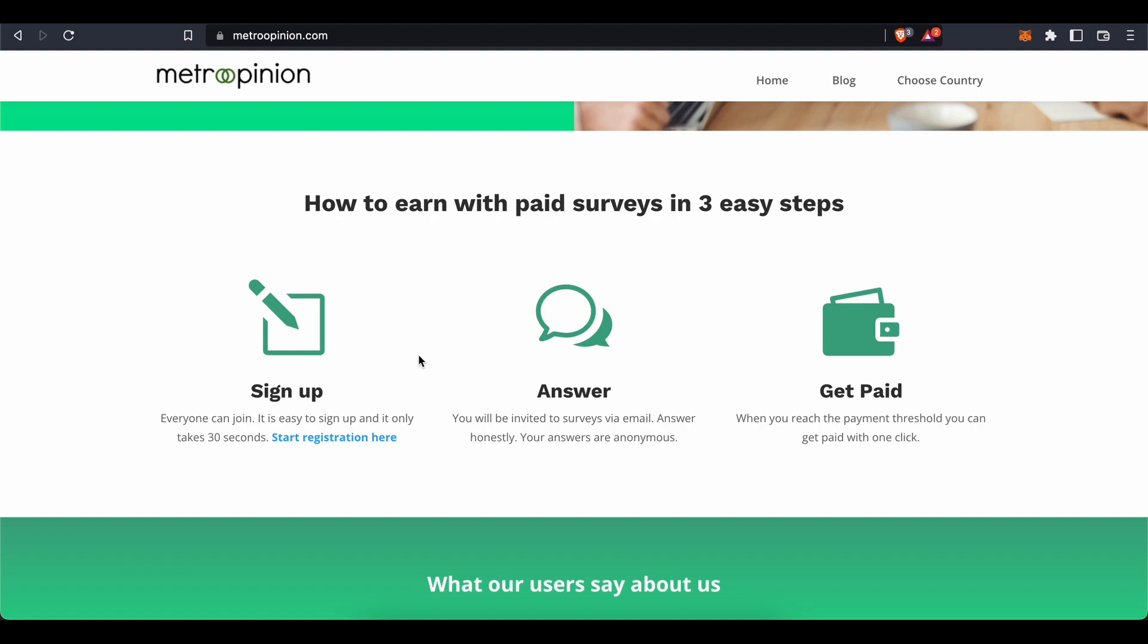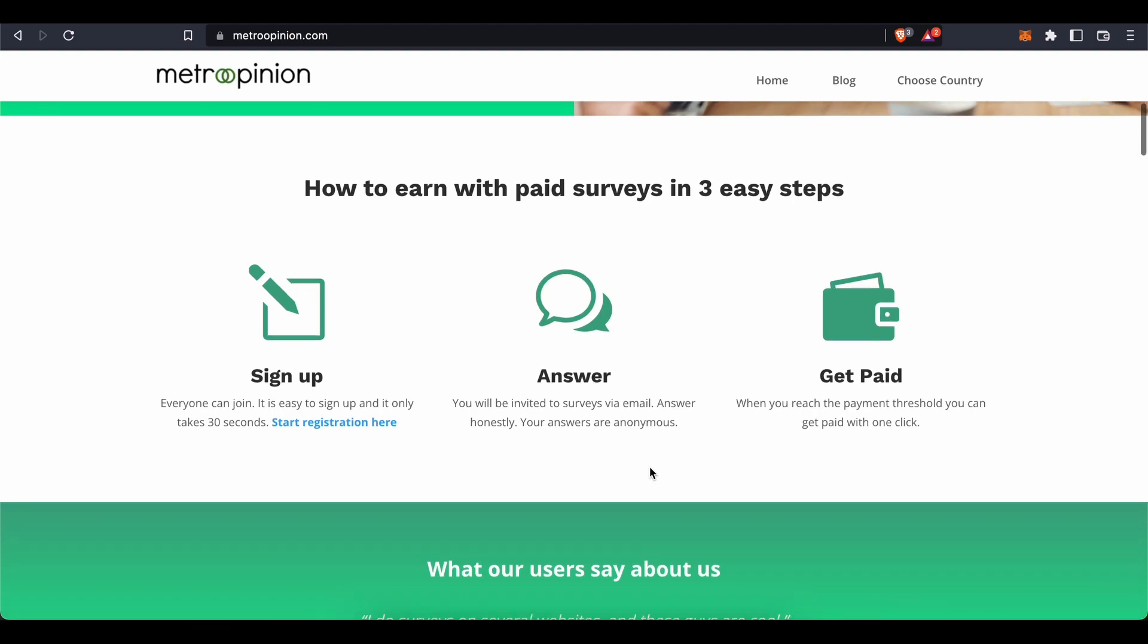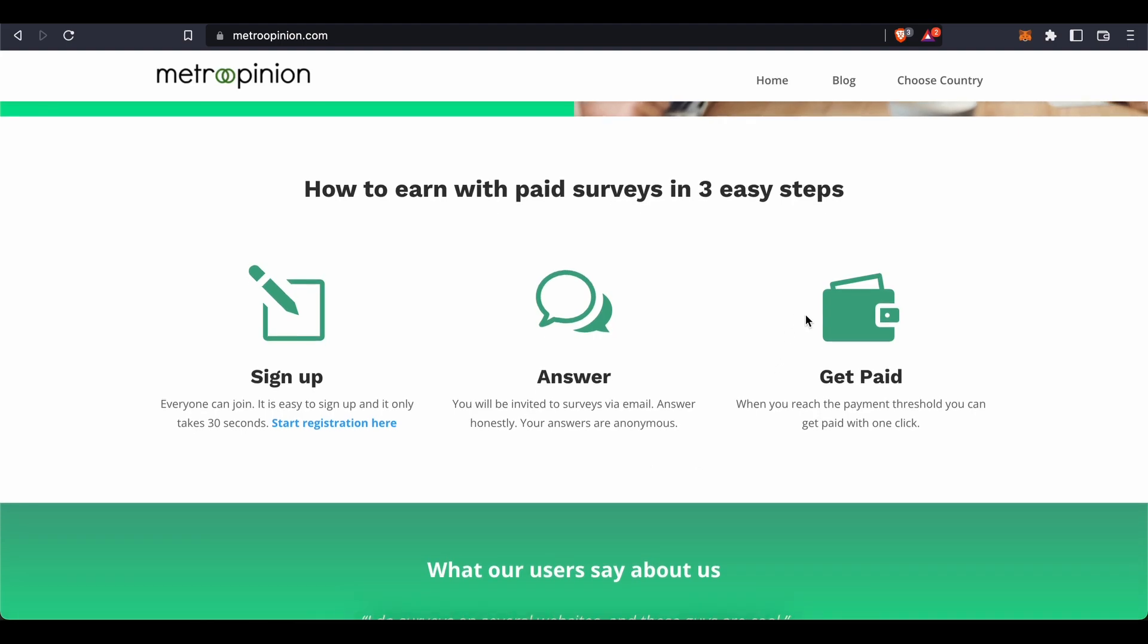Choose surveys to complete. You can either accept invitations to complete surveys via email or choose from available surveys through your user panel. I'm going to show you how to do that in a moment. Just remember to answer honestly and not rush through these surveys, otherwise you might not get credited for completing them. You can rest assured that all of your answers are anonymous.